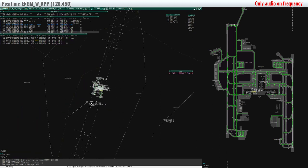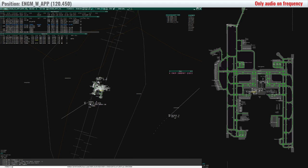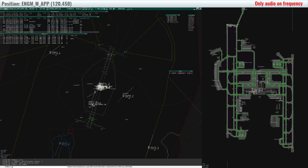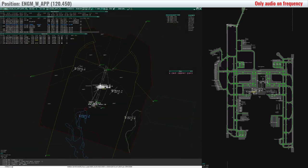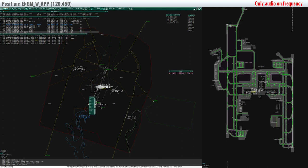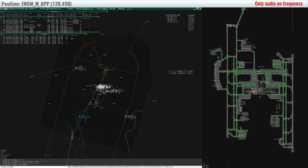Scandinavian 821, Oslo approach. Sorry, Scandinavian 821, identified 3,800 feet, climb flight level 210, clear direct to Nanon. Climb to flight level 210, clear direct to Nanon, Scandinavian 821.